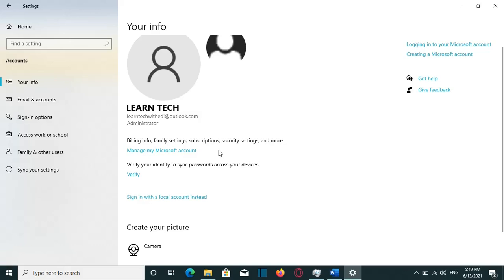Hello everyone! I hope that you're having a great time. In this video at LearnTech, I am going to show you how you can remove your Microsoft account from your computer.